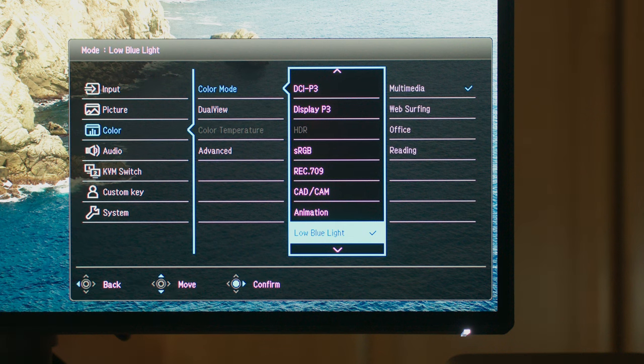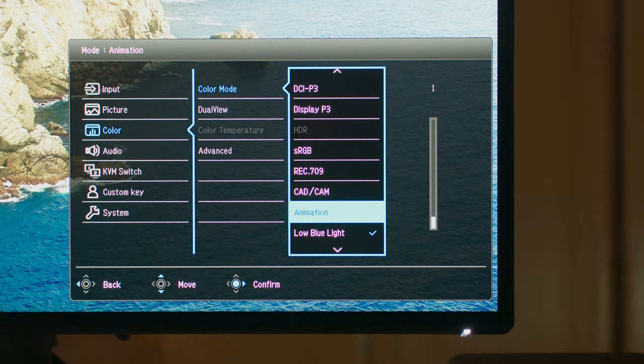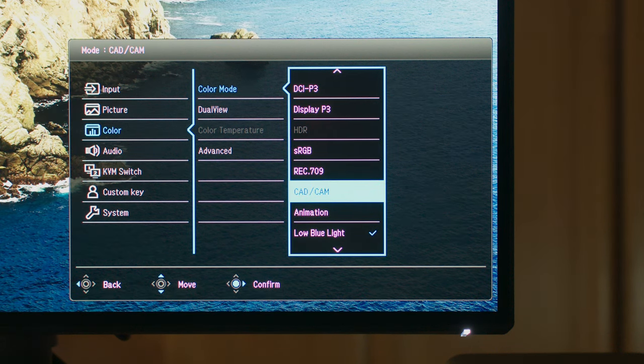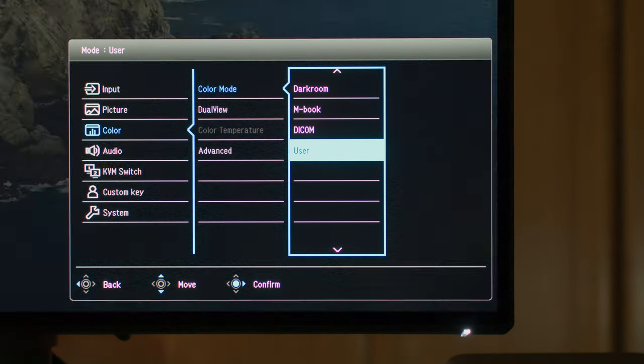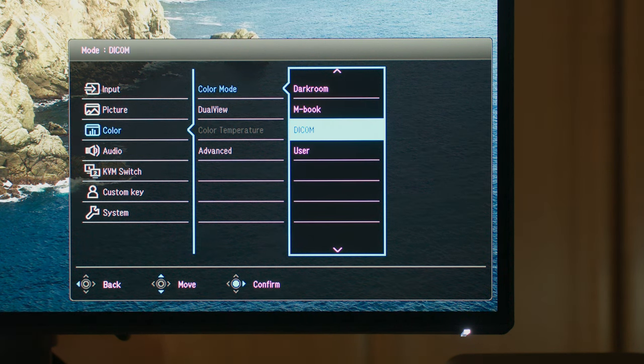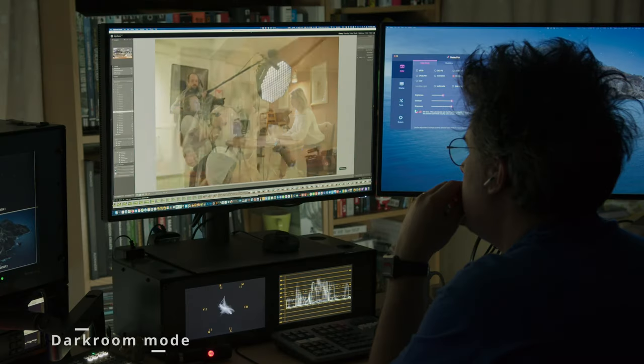Of course, we do have extra modes, but they are nothing more than bespoke color correction LUTs. They just provide you a quick way to change the settings to better fit what you're doing.